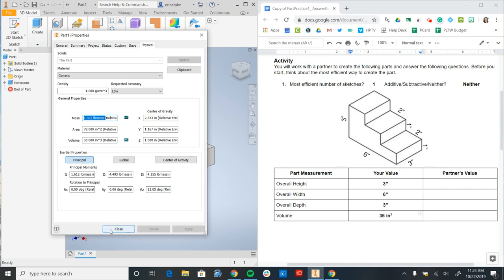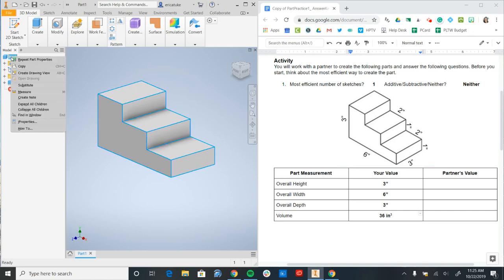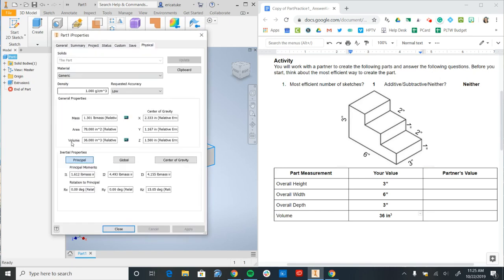Another way to access the iProperties panel is if you were to right click on part one in the browser, you can also go over to iProperties this way. And it brings you the same dialog box and the same tabs to record your volume.